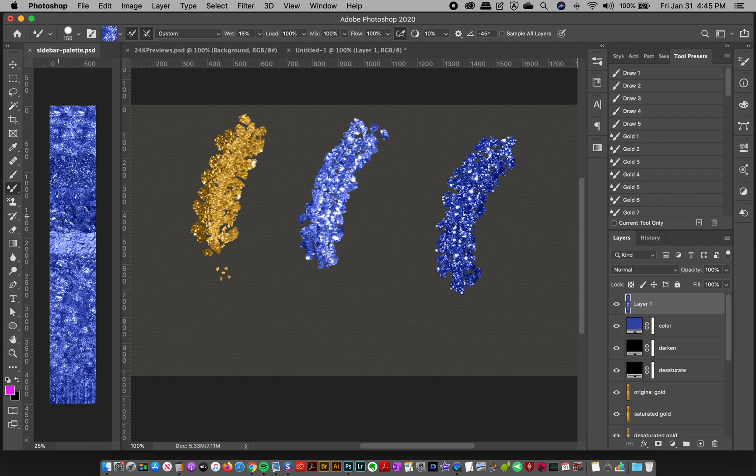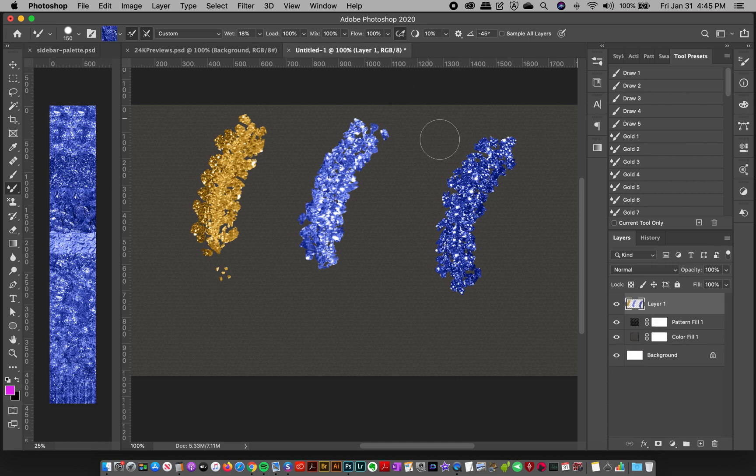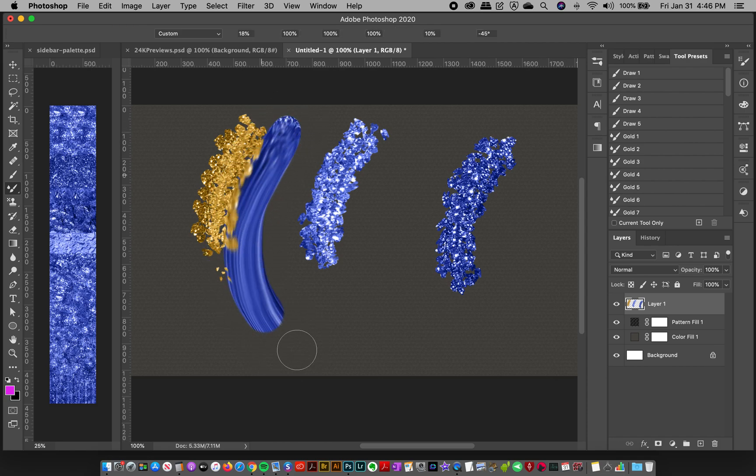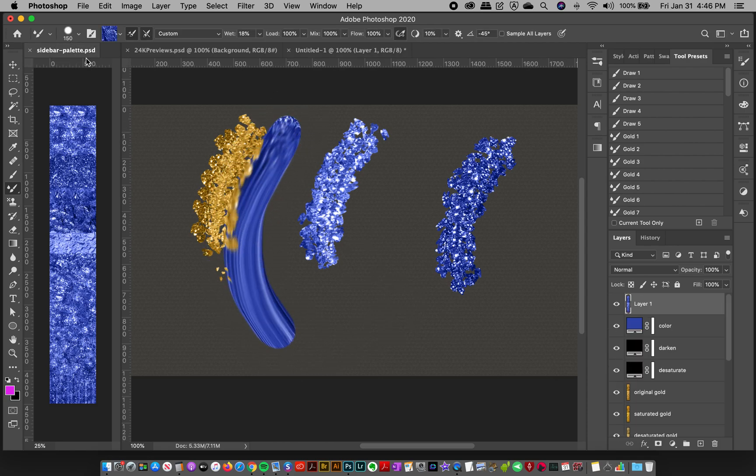And you can sample from different areas of the image for different effects. So I'm going to go down to the darker area, option click. And let's go over here. That makes a really richer stroke.